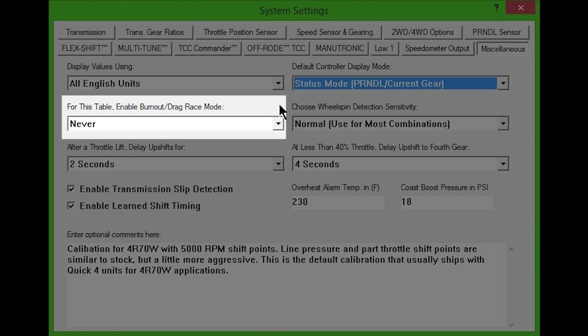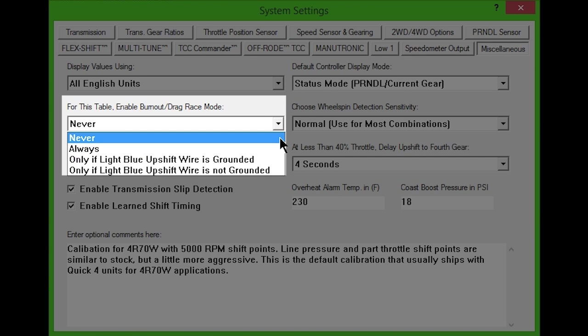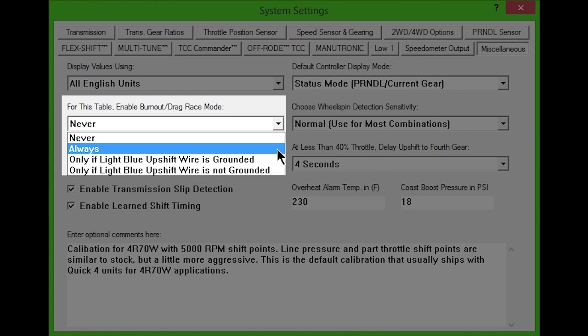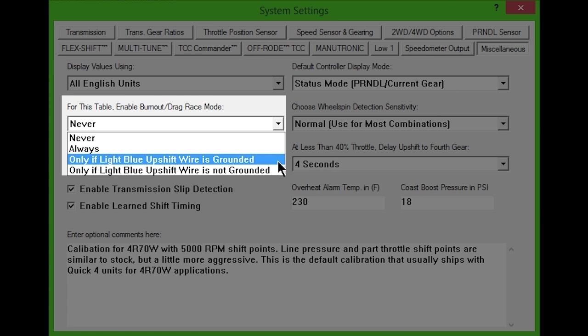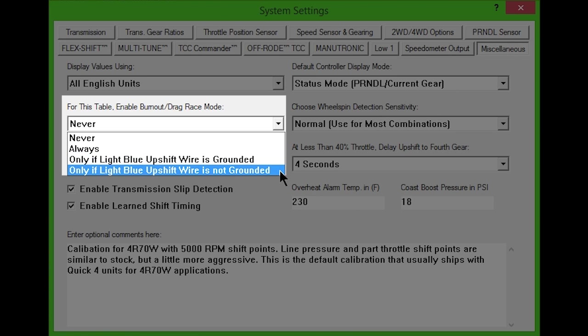Selecting Never from the drop-down box will disable burnout mode, and selecting Always will enable it on the current table. If Manutronic isn't being used for the current table, you will have the option to install a switch on the light blue upshift wire of the vehicle harness. Then, choose whether you want burnout mode to engage when the wire is grounded or ungrounded.